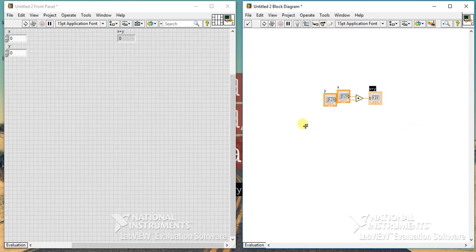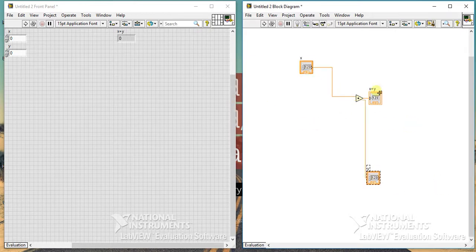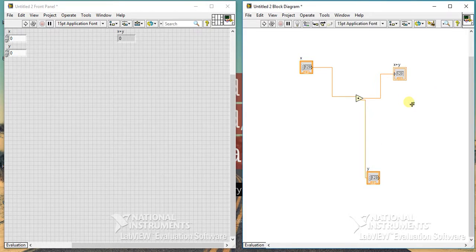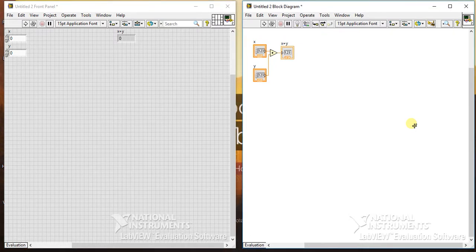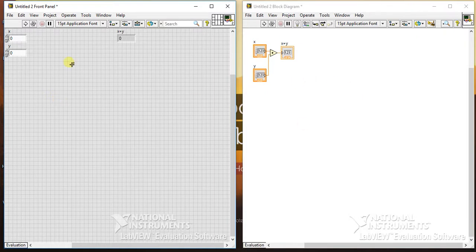If you want to clean the diagram and make some space in the block diagram, you can just use Ctrl+U. It will clean your diagram — it won't use much space and will align things in a proper manner. You can use this only in the block diagram; it won't work on the front panel since all operations are done in the block diagram. This is the third shortcut: Ctrl+U.